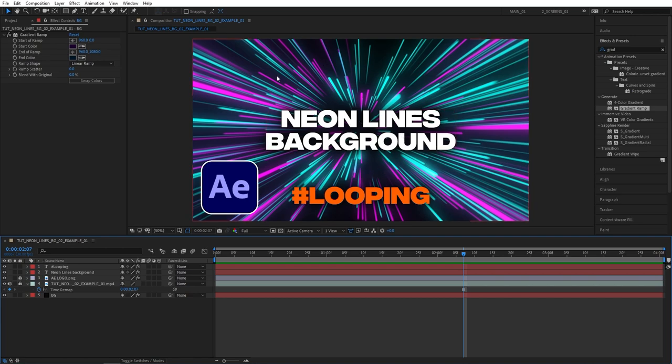Once you're happy with how this looks I would consider this a good enough thumbnail that I would use for my YouTube videos.